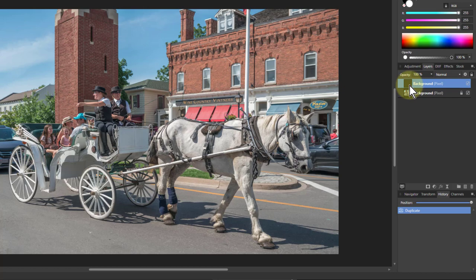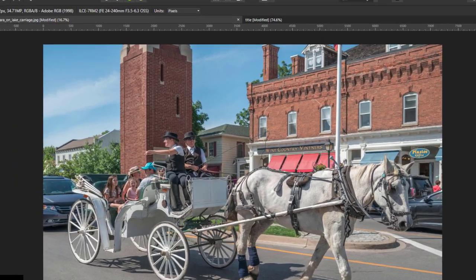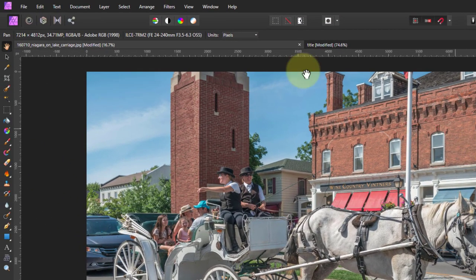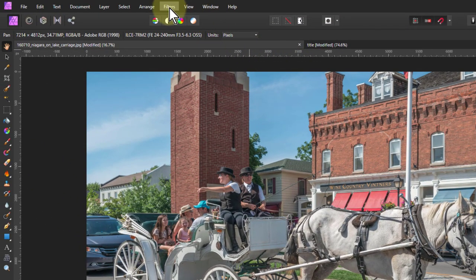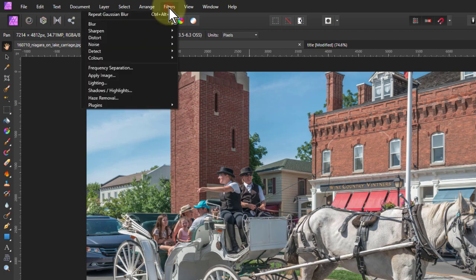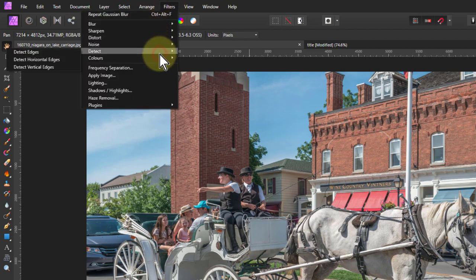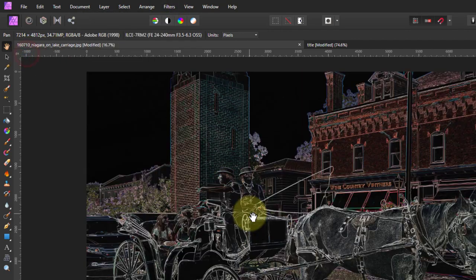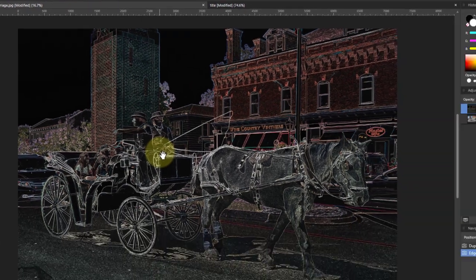Hit the layer there, hit Ctrl J to do a duplicate. We need a duplicate because there's a destructive thing here when I go to Filters, Detect and Detect Edges.